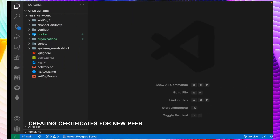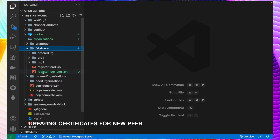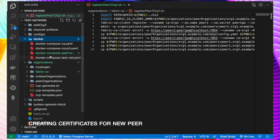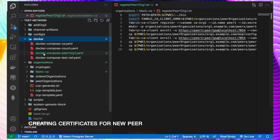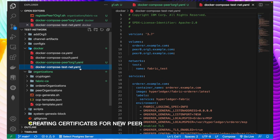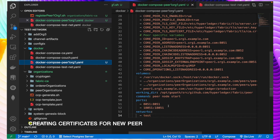Now let's start the preparation for adding a new peer. First we have to create the identities for that peer. I have already created a script for this. In VS Code, if we go to the organization directory and then the fabric CA folder, there is a script called register_peer1_org1.sh. This script will create the identities for peer1 of org1. I have also added a docker-compose file: docker-compose-peer1org1.yaml, which has a definition for peer1 of org1 with the correct port and mounted directories.